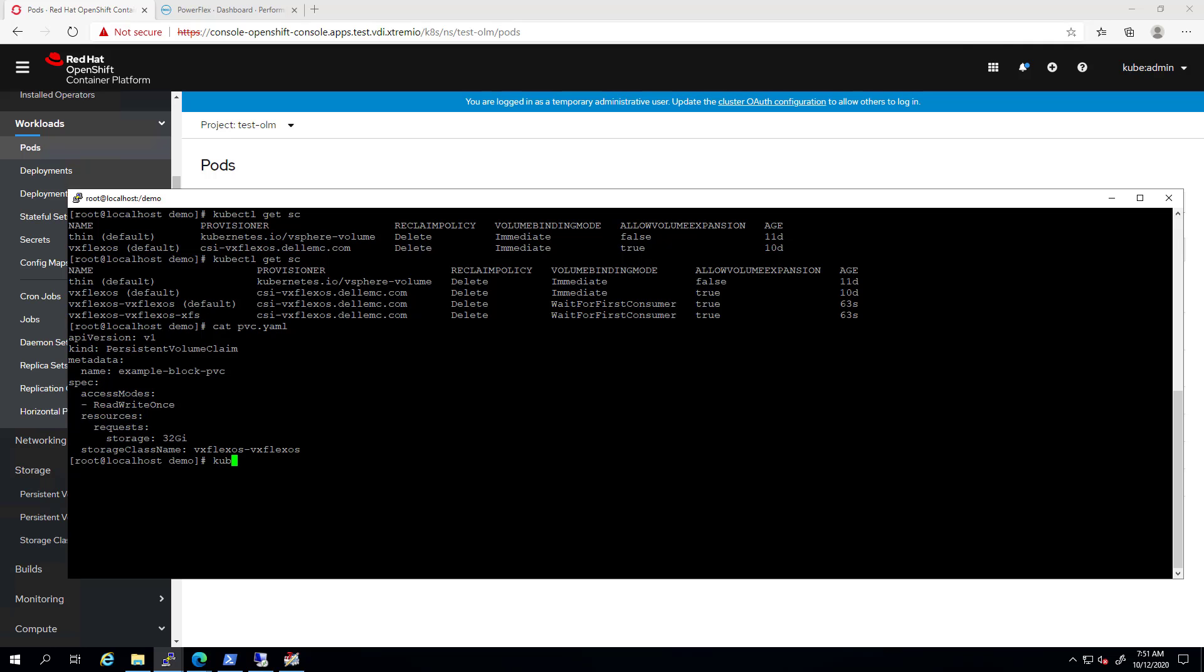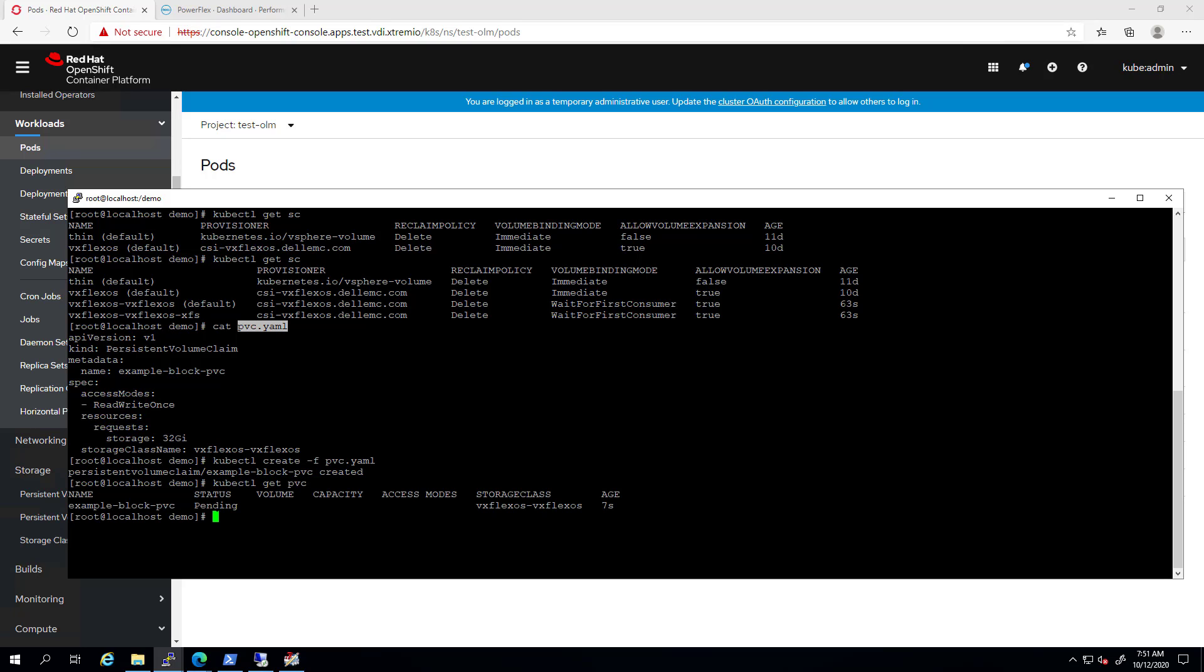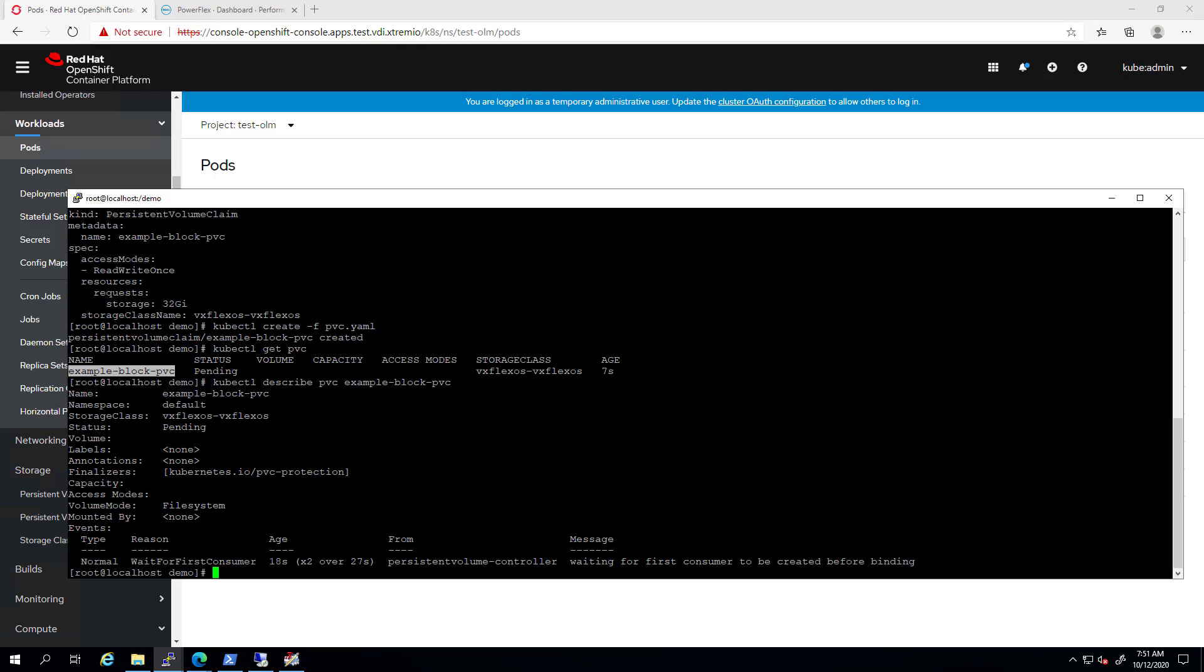Now, I'm going to create a new PVC from this storage class. As you can see, the operation completed successfully but the PVC status is pending. By running the kubectl describe command, we can see that the CSI driver is waiting for the first consumer to be created.